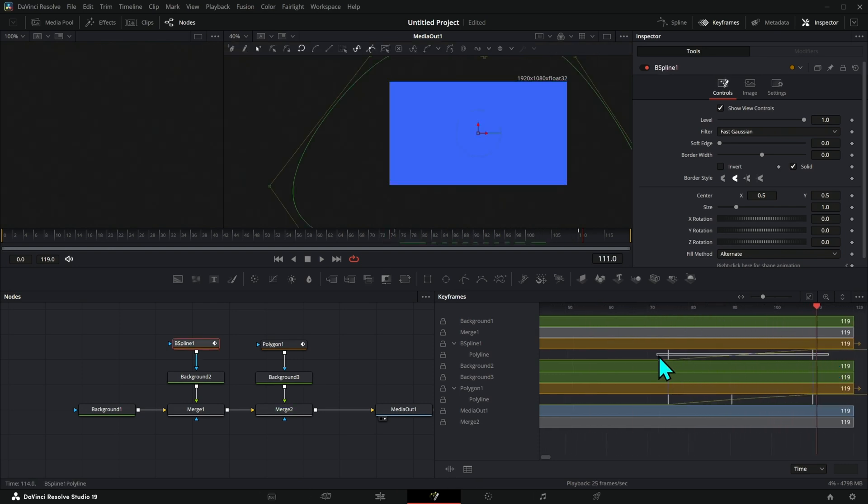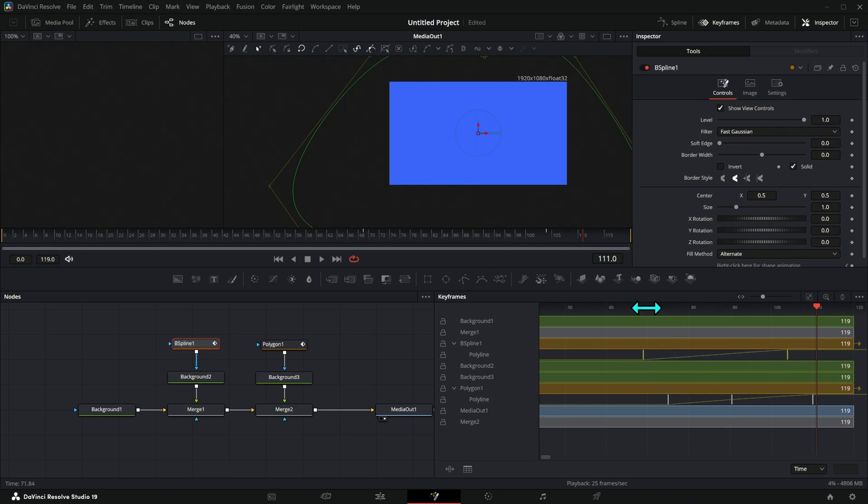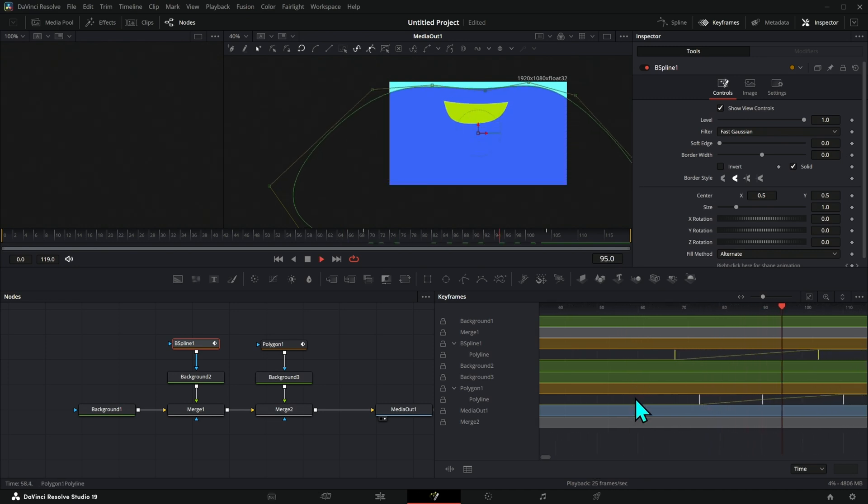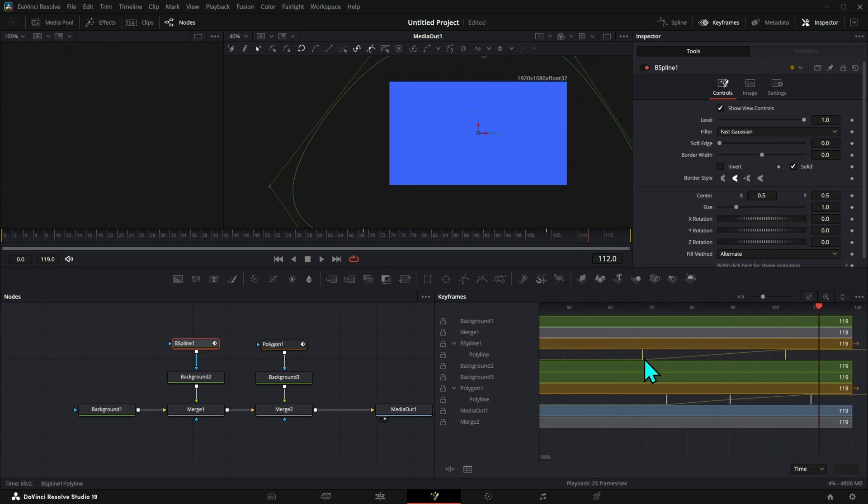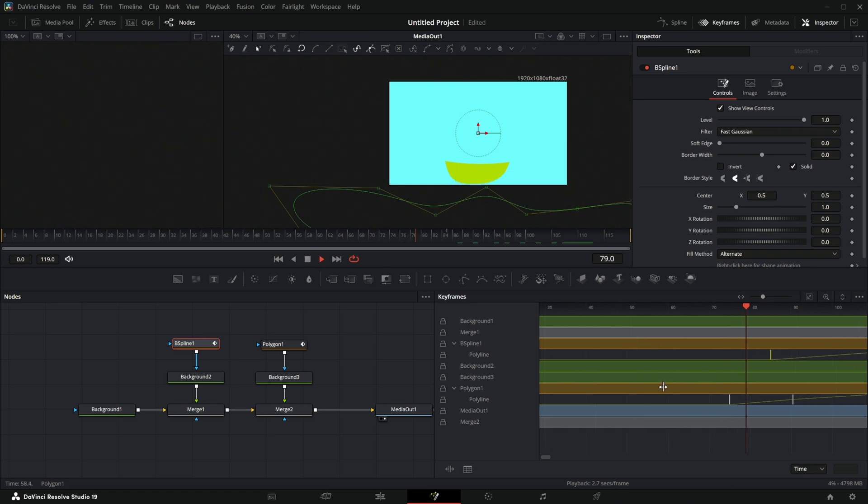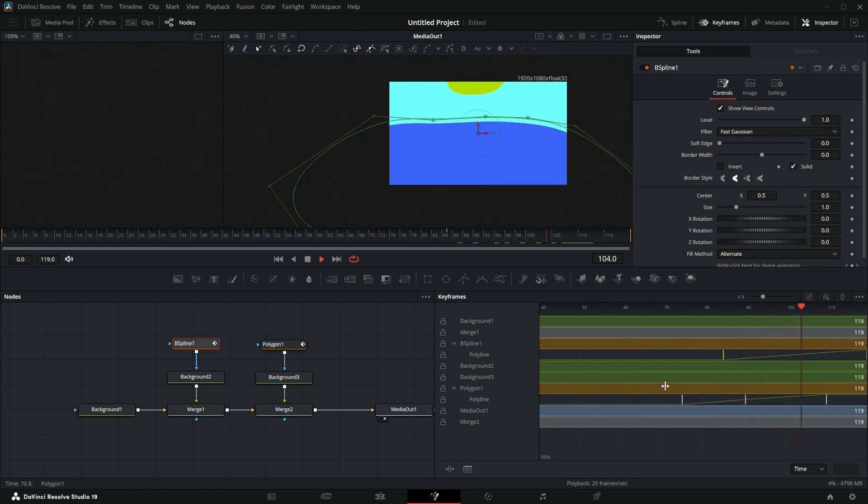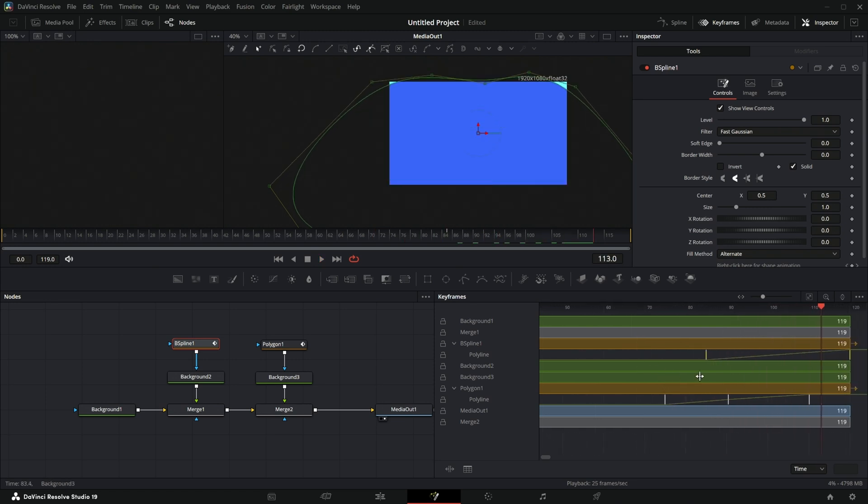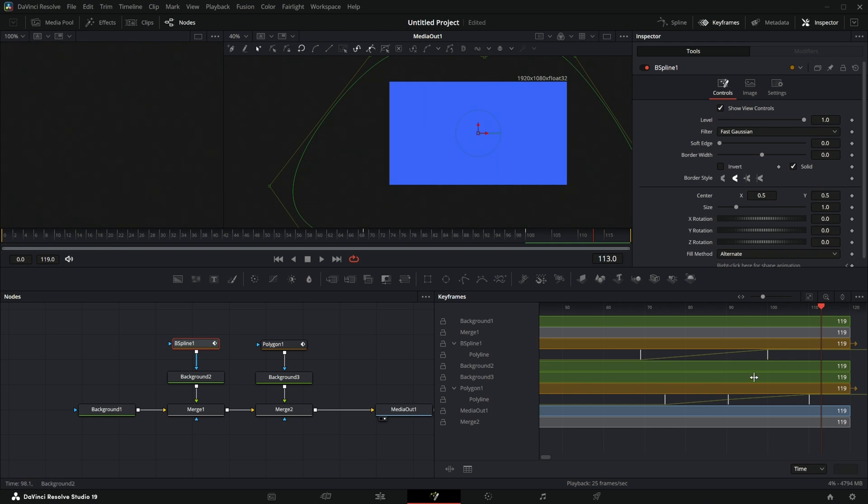If we want the water to come in before the boat, we can slide that to the left here. If we want the boat to come in before the water, we can slide it to the right. There we go.